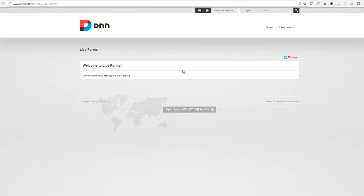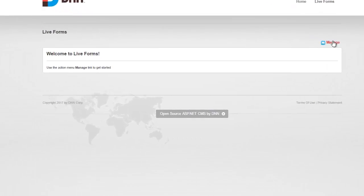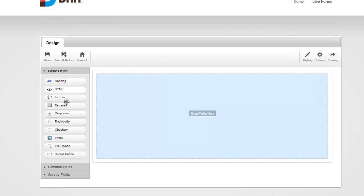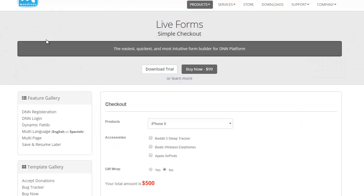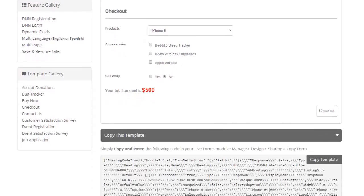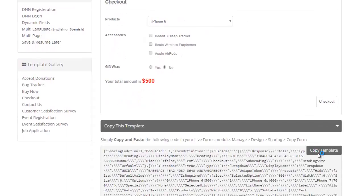I have an instance of LiveForms here, so I'm just going to go to Manage, and to save time, instead of building a form, I'm going to go to our LiveForms gallery and grab this checkout template.